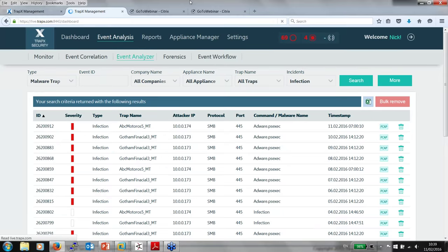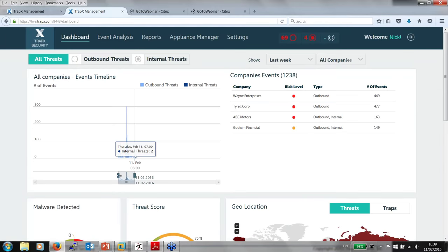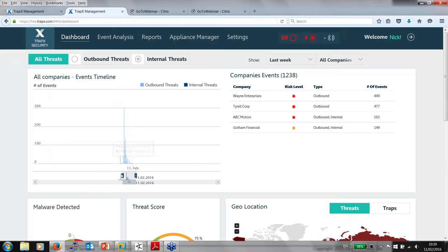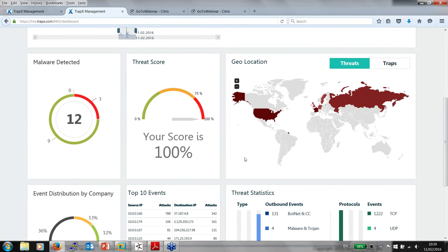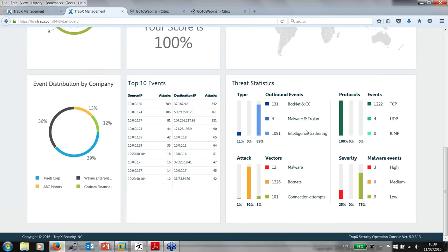Now let's look at the interface of the product and see what we can glean from those interactions. This is the main dashboard — the key ingress point into the Trapex infrastructure. This is running in MSSP mode, though it could equally be a conglomerate with child companies, or an individual company with departmental articulation. We can see malware detected, a threat score, geolocation of threats and traps, and a view of the types of activity — botnet, command and control, malware, Trojan, intelligence gathering — plus a list of source and destination IP addresses of interest.